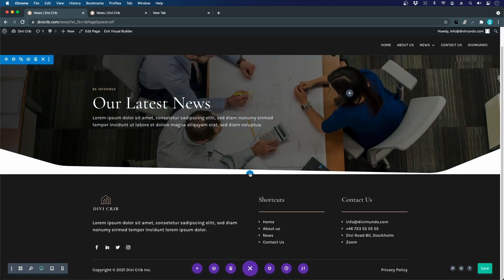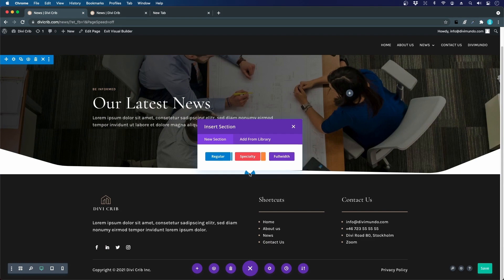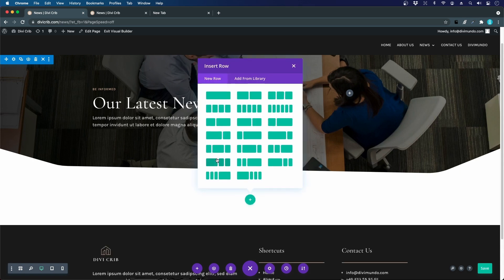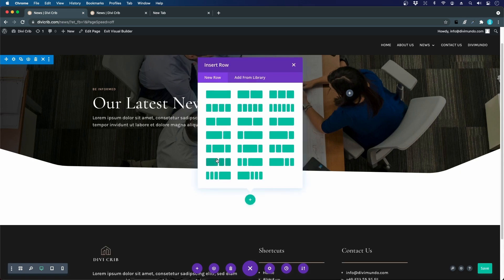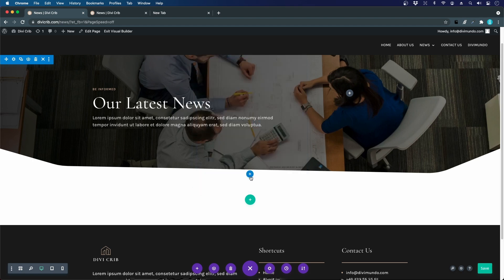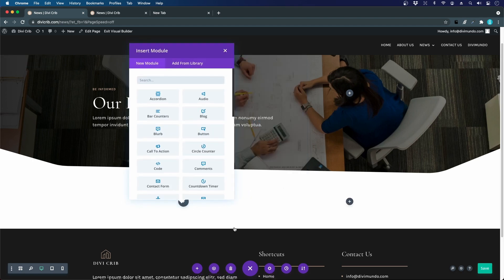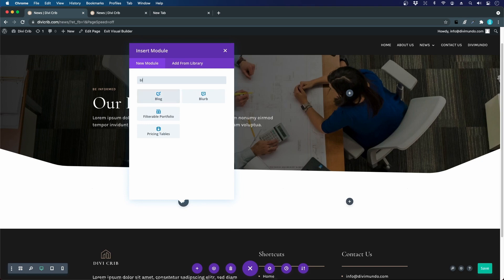Let's create a new section for our blog post content. It's a regular section and I want to have one wide column and one a bit smaller column, so two thirds and one third. To the left we will use the blog module.